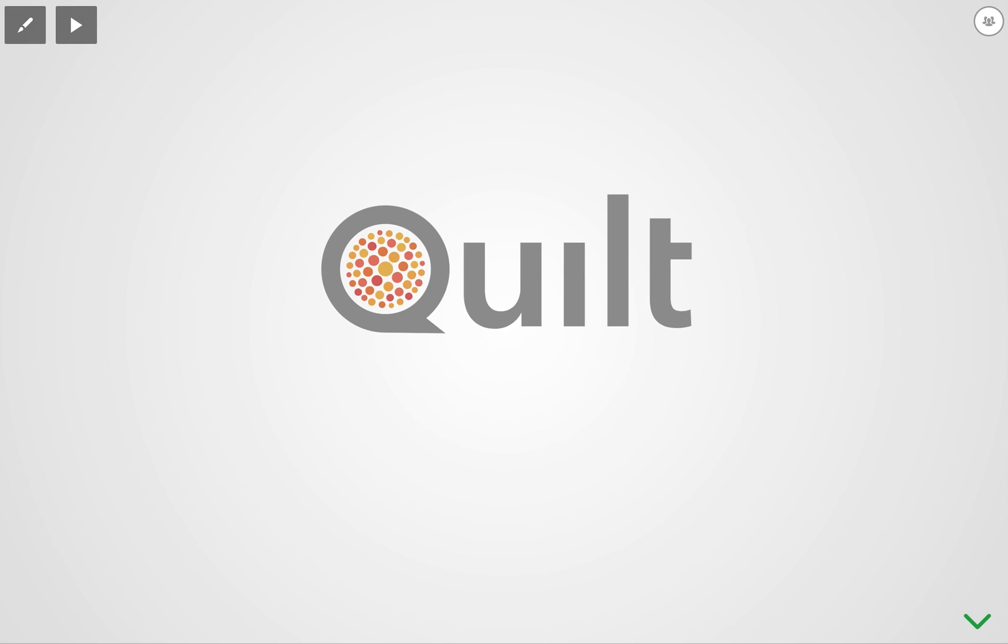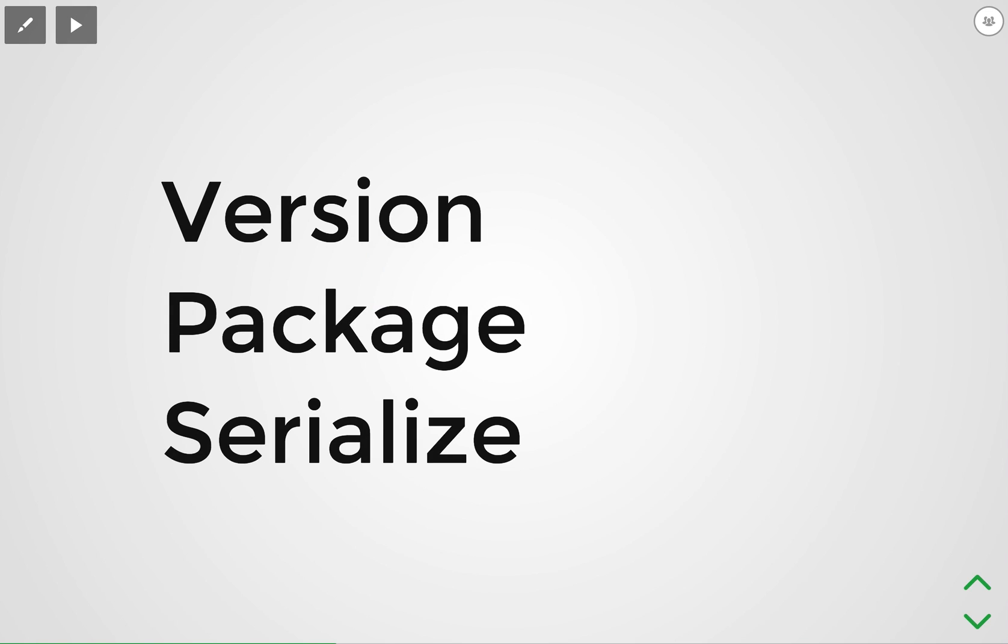Hi, my name is Anish and I'm one of the creators of Quilt. Quilt lets you manage data like code and that means that with Quilt you can version, package, and serialize data of any size.